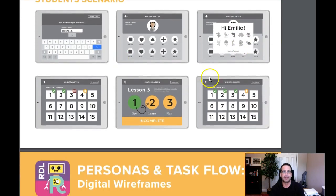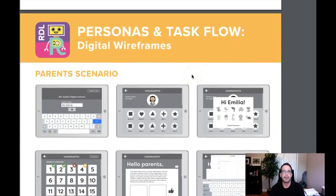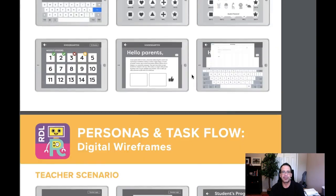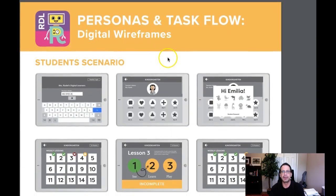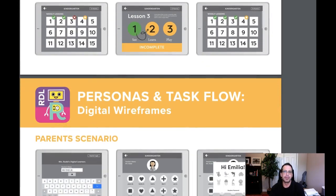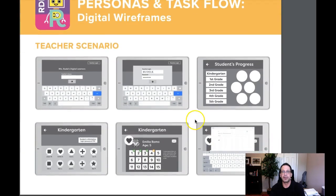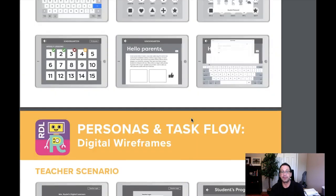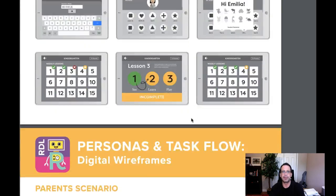Layout, typography, and color palette are all outstanding. Great job. Good grid here — solid stuff, Leticia. I think one of the most effective things I'm seeing here is your digital wireframes. You've got them categorized in the student scenario, the parent scenario, and the instructors or teacher scenario. That's a really interesting approach — very thorough, very complete. Excellent job there.